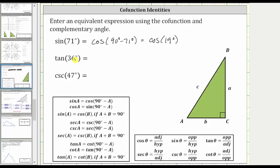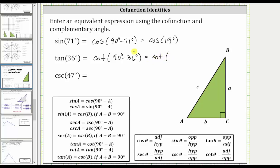Next, we are given tangent 36 degrees. Since tangent A equals cotangent of the quantity 90 degrees minus A, tangent 36 degrees equals cotangent of the quantity 90 degrees minus 36 degrees, which equals the cotangent of 54 degrees.